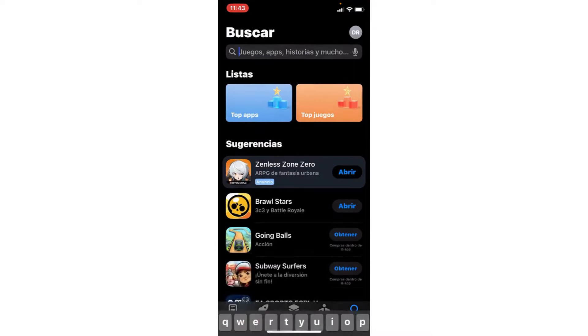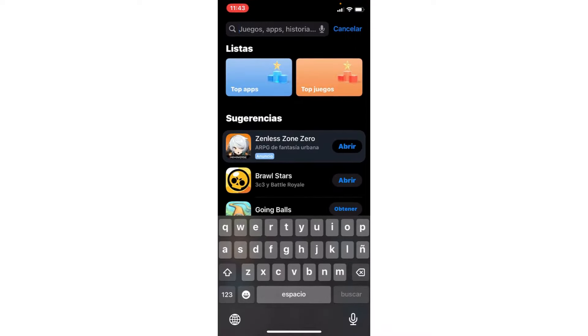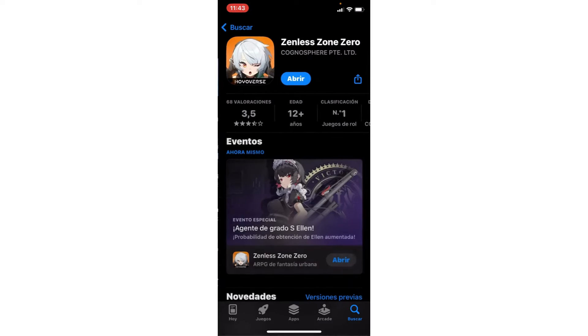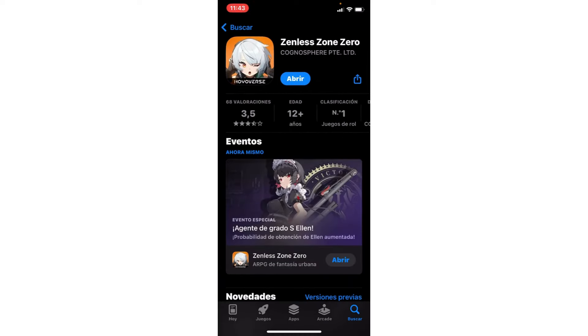You go to the search, go to Zenless Zone Zero, and if you have an update button, you click to update. You update Zenless Zone Zero and you solve the problem.